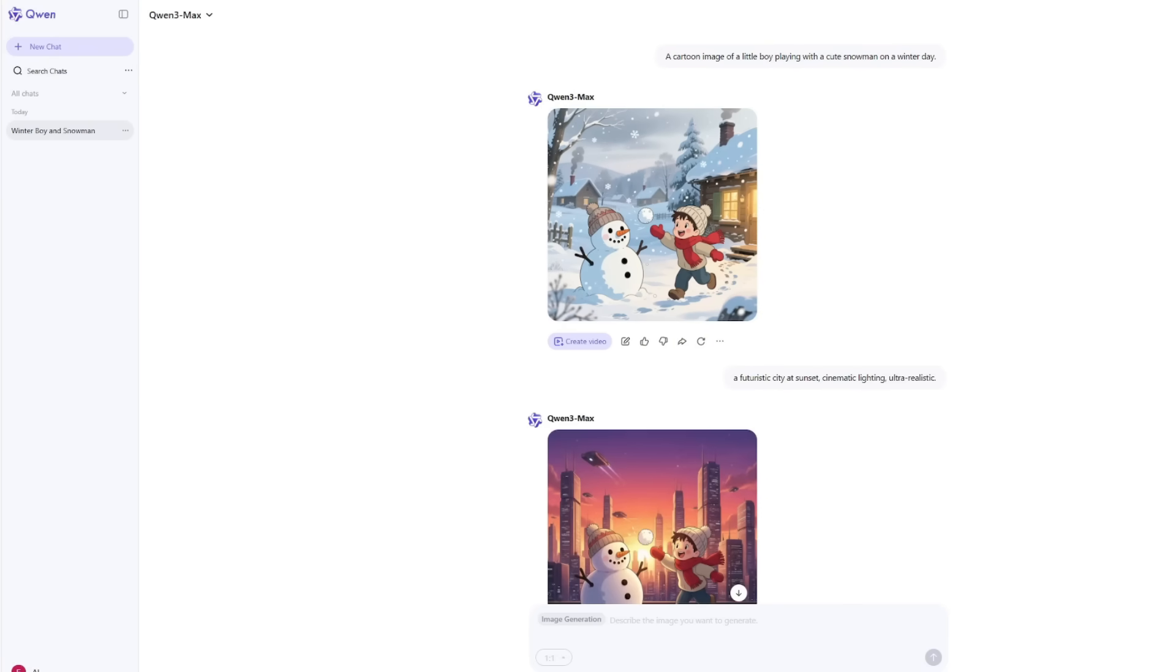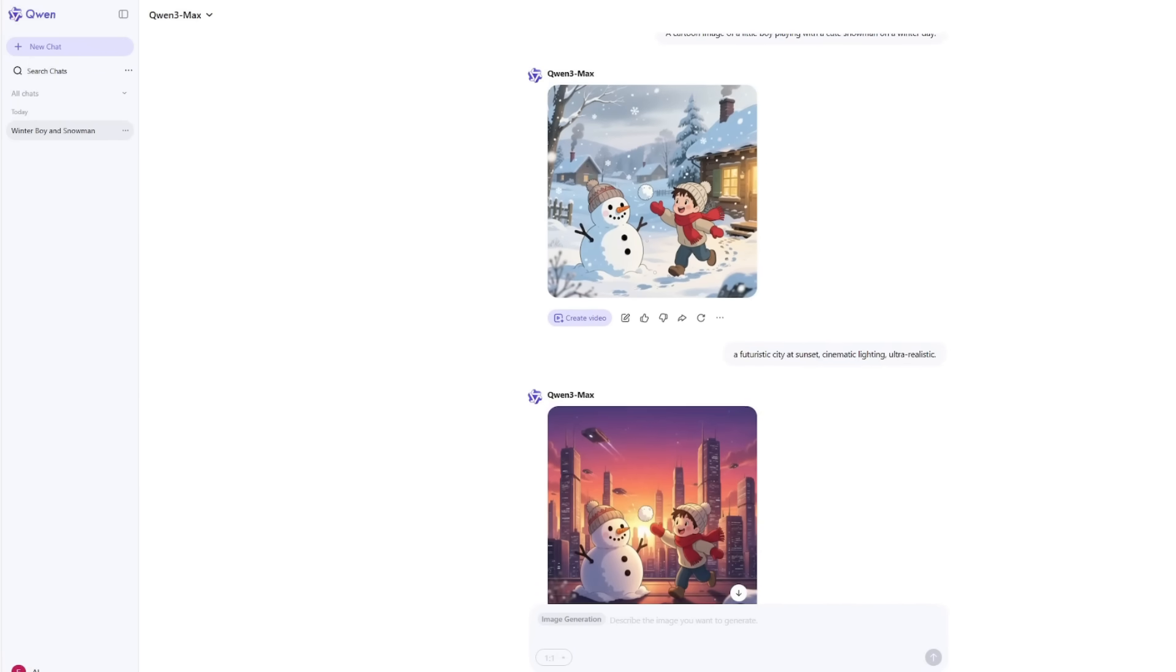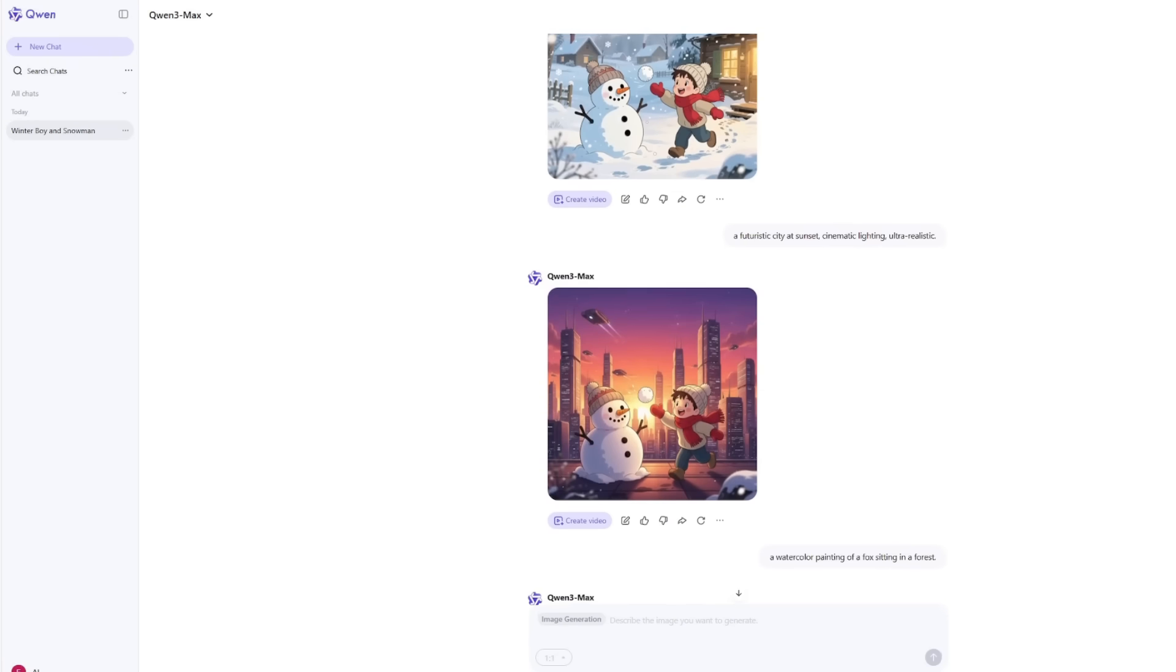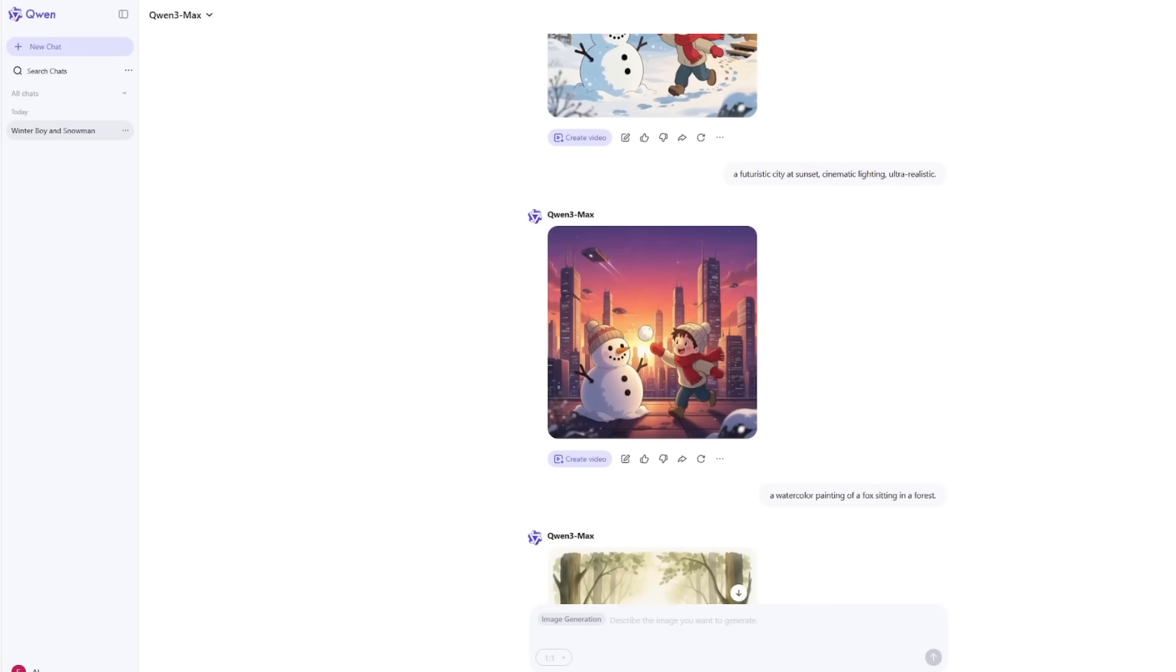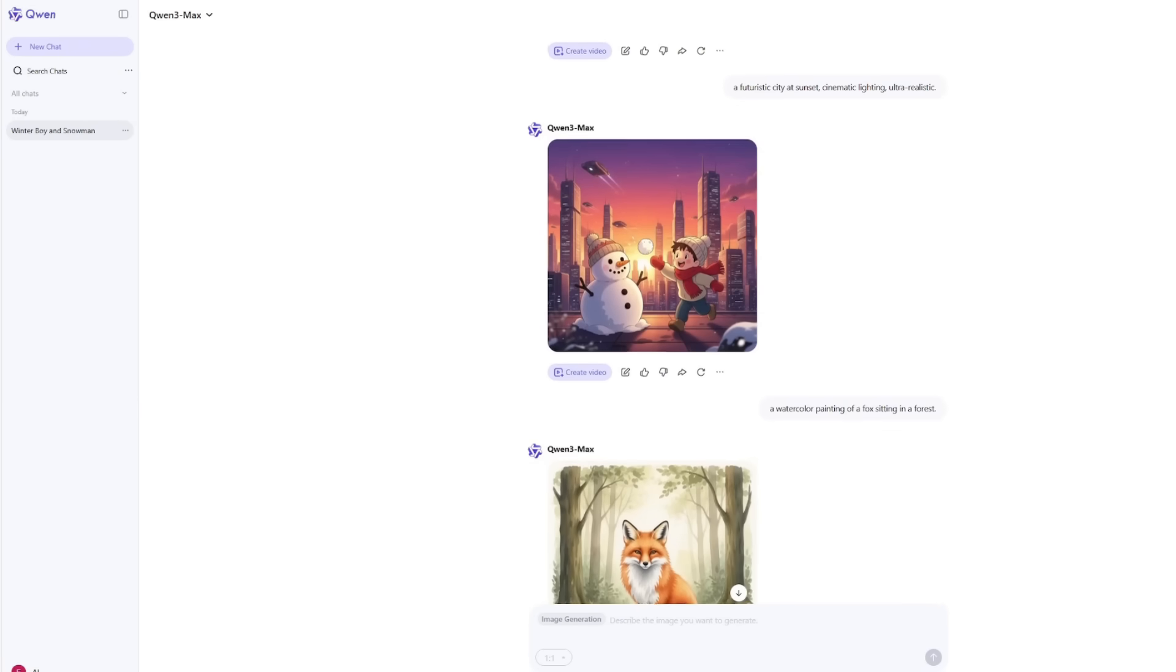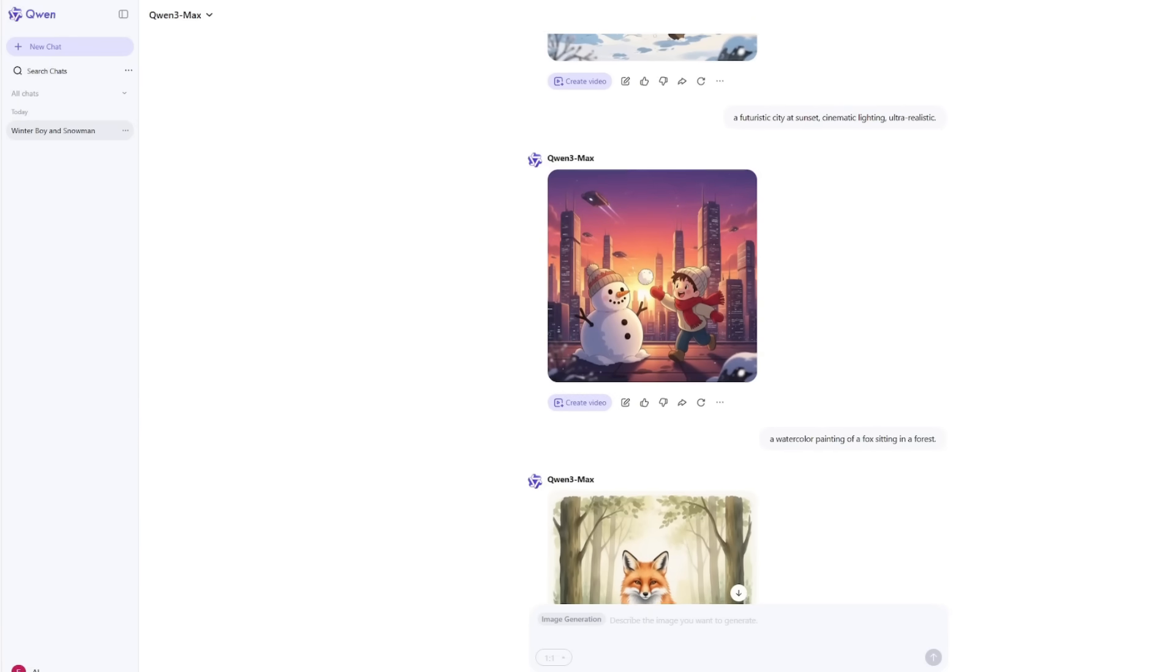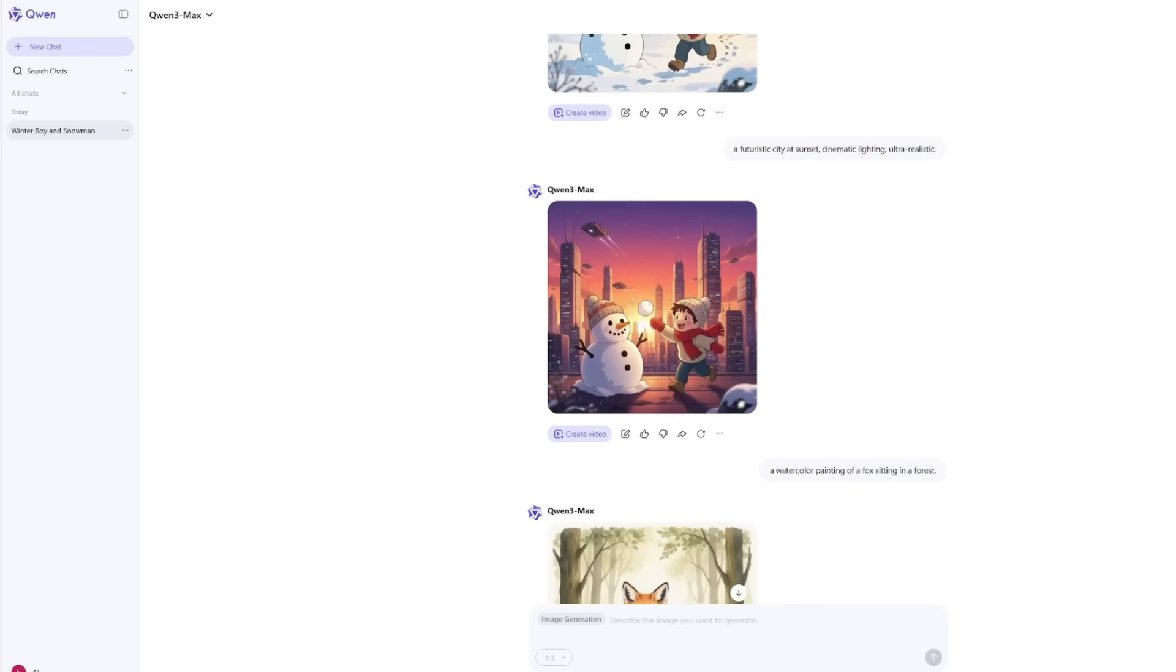Now let's talk about what happens when you actually start generating images. I tested a bunch of prompts to see how far it could go. I started with something simple: a futuristic city at sunset, cinematic lighting, ultra realistic. In less than 10 seconds, it gave me an image that looked like a movie still. There were skyscrapers reflecting sunlight, haze in the air, warm orange tones, and tiny details that made the whole scene come alive.